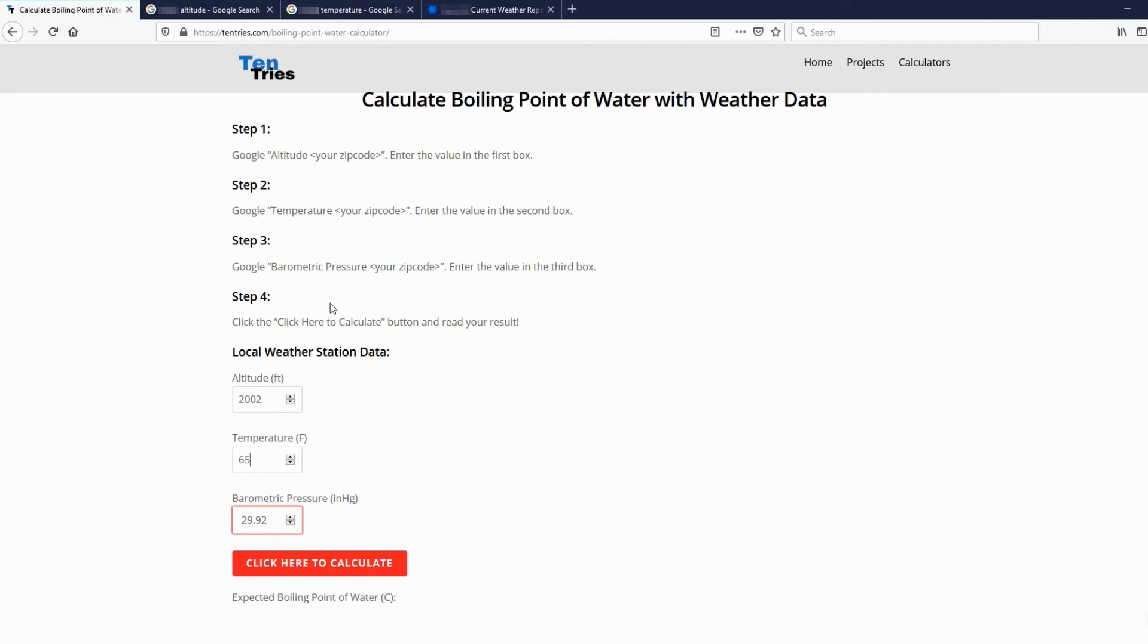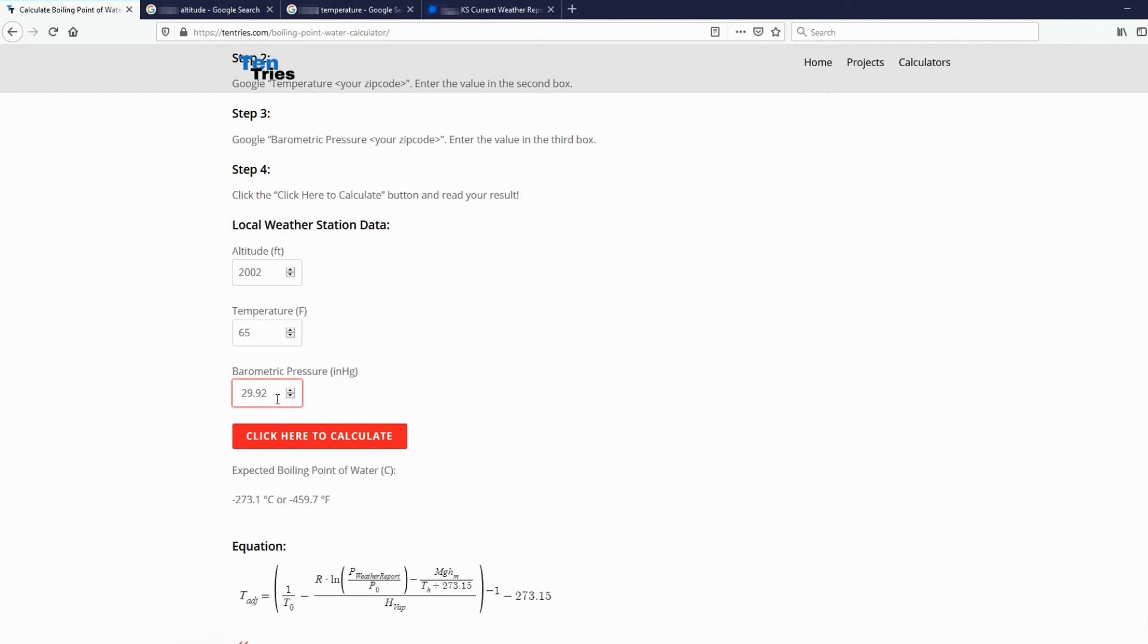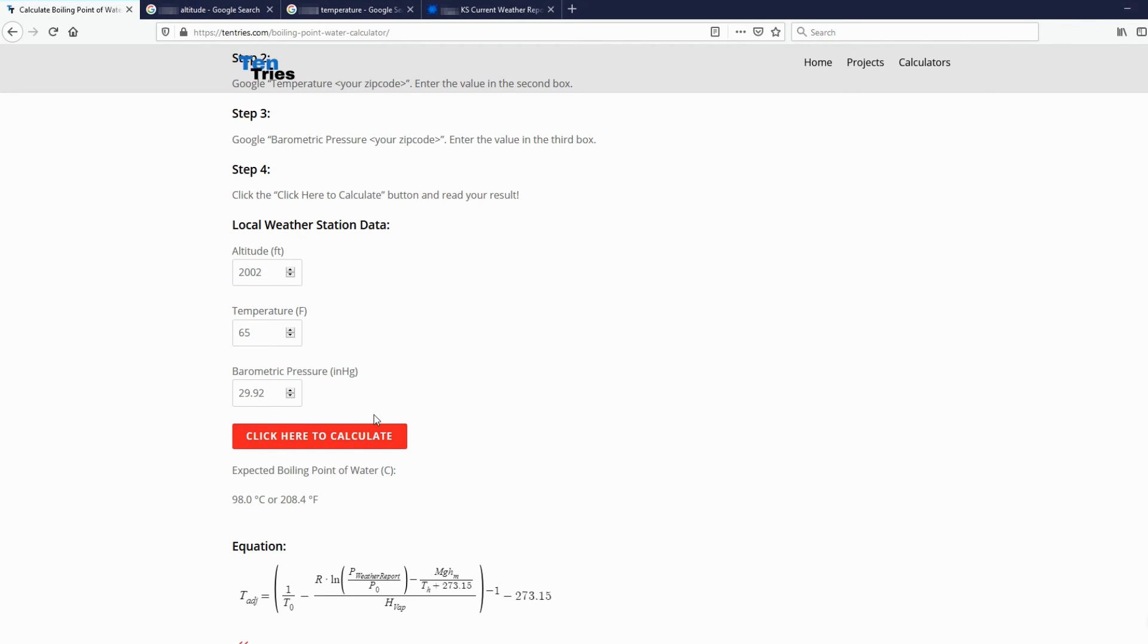Click here to calculate. And if you have extra spaces in there, that can cause issues apparently. That is a bug that I will have to work on. But just make sure there are no spaces in here. Get the right numbers in the right boxes, and you'll get the value of the boiling point of water where you live.